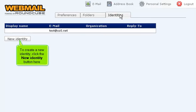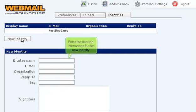To create a new identity, click the New Identity button here. Enter the desired information for the new identity.